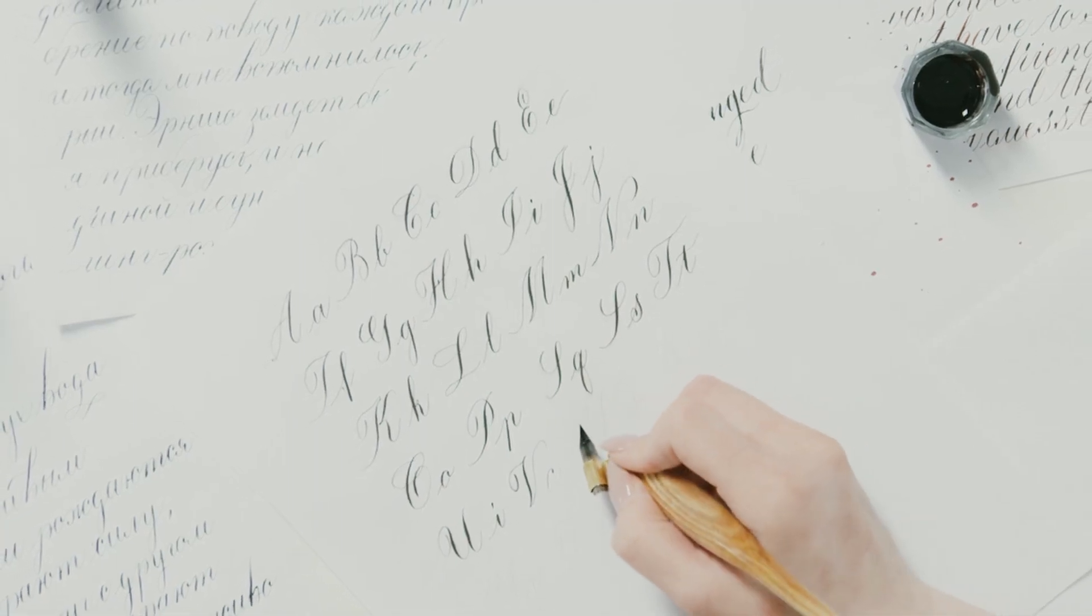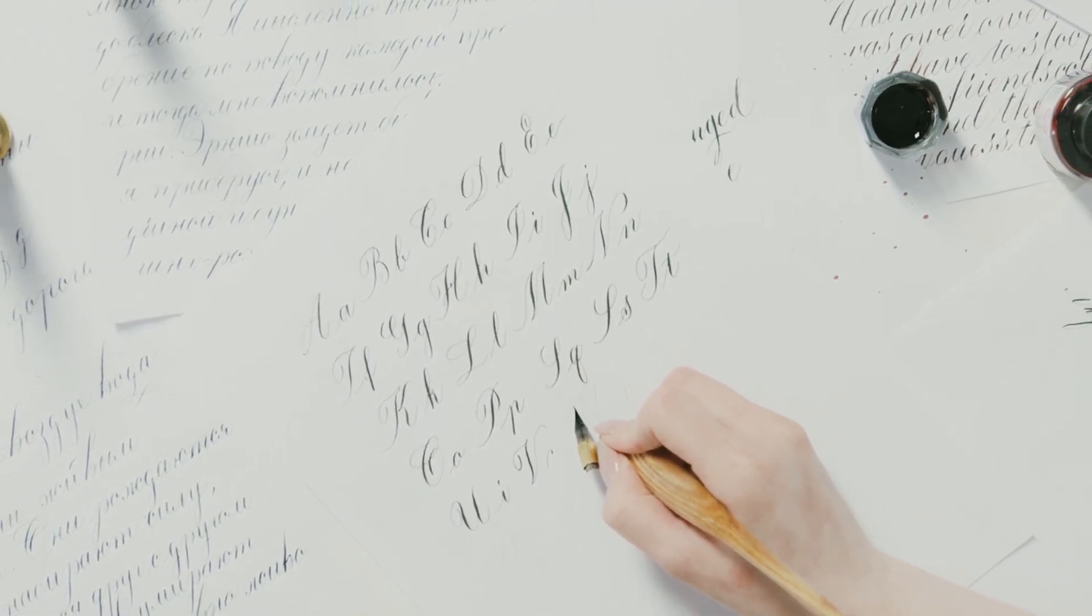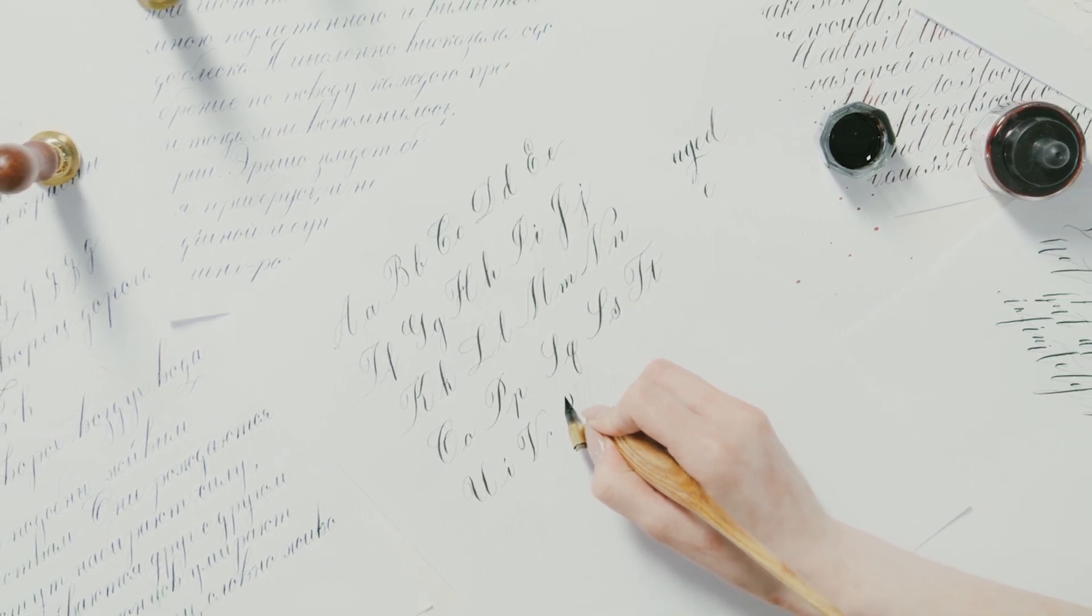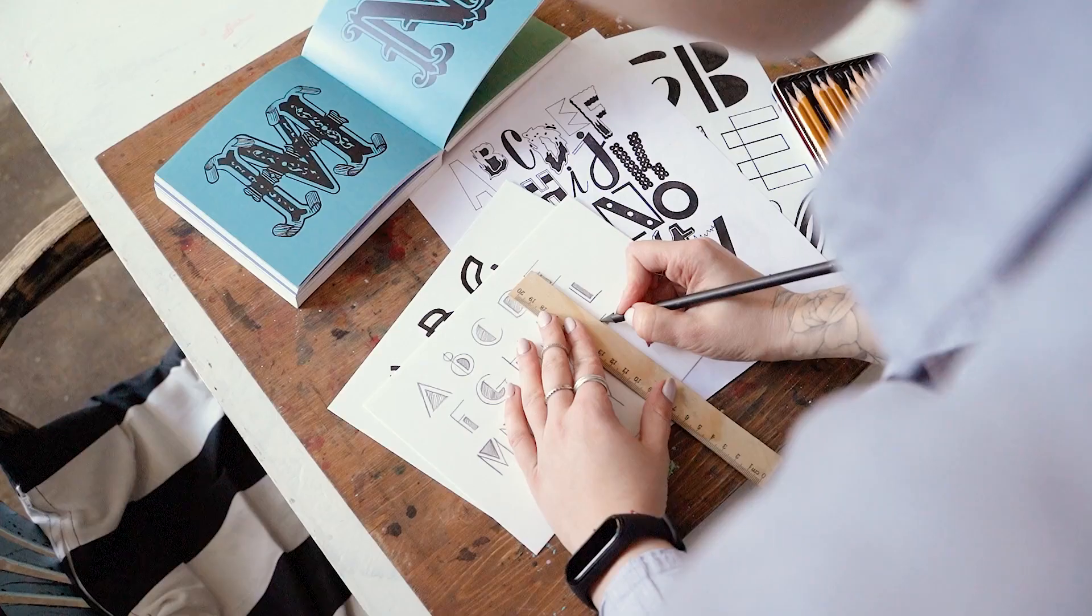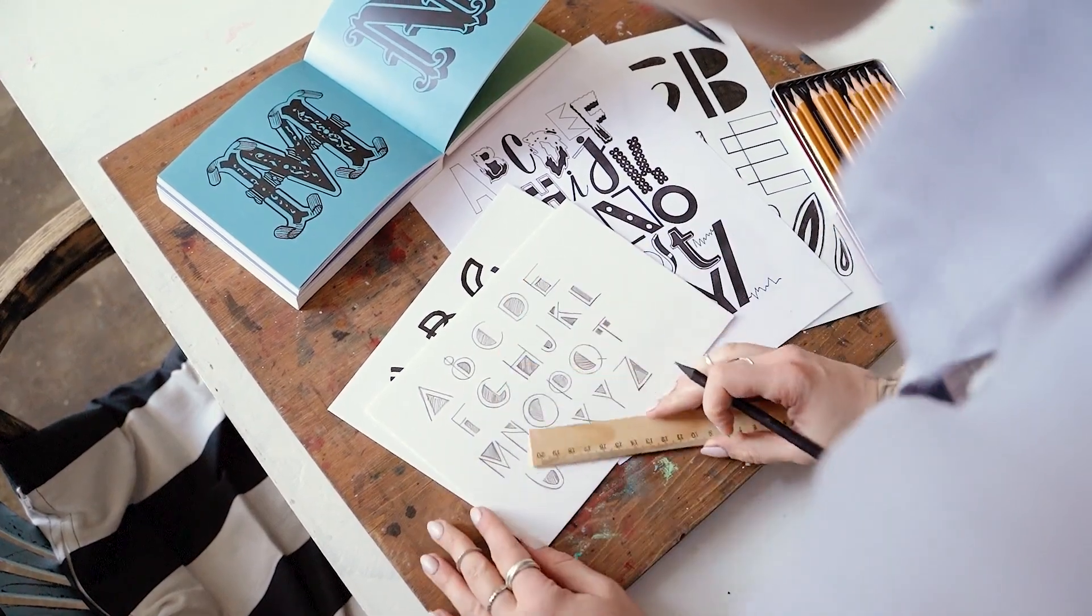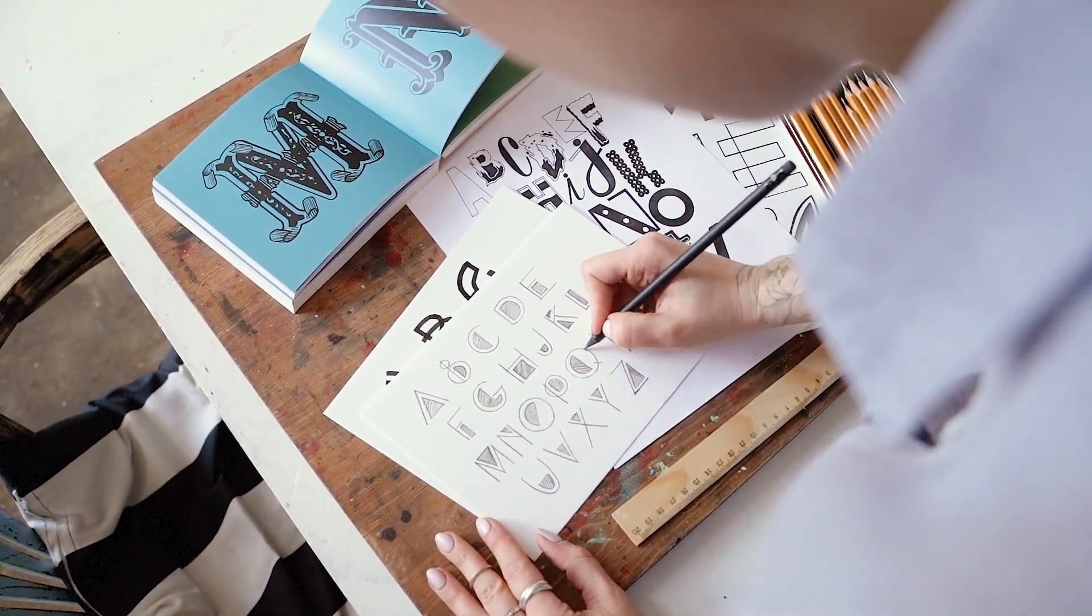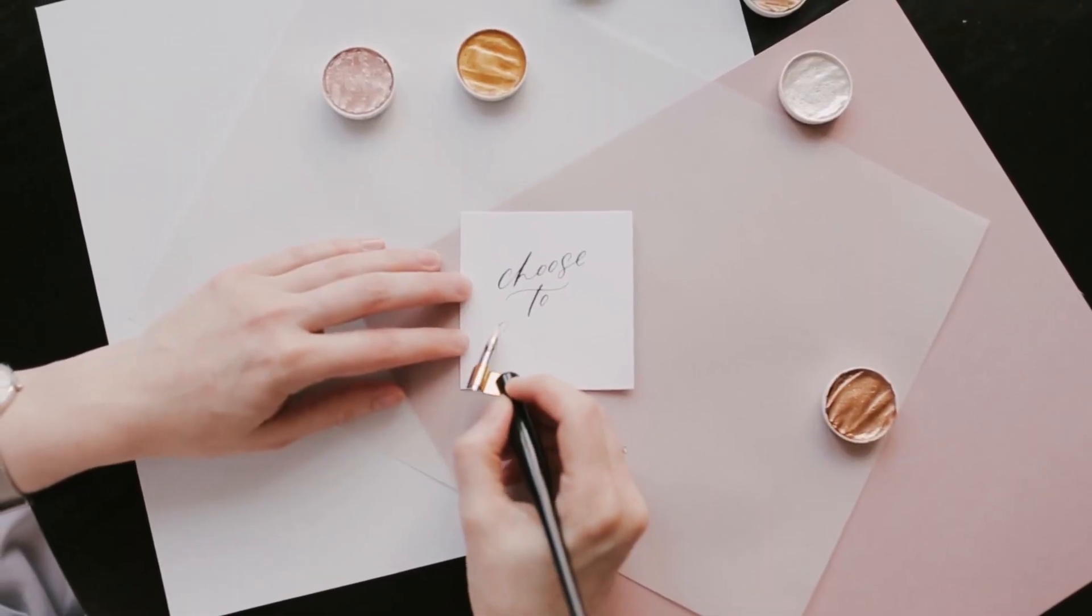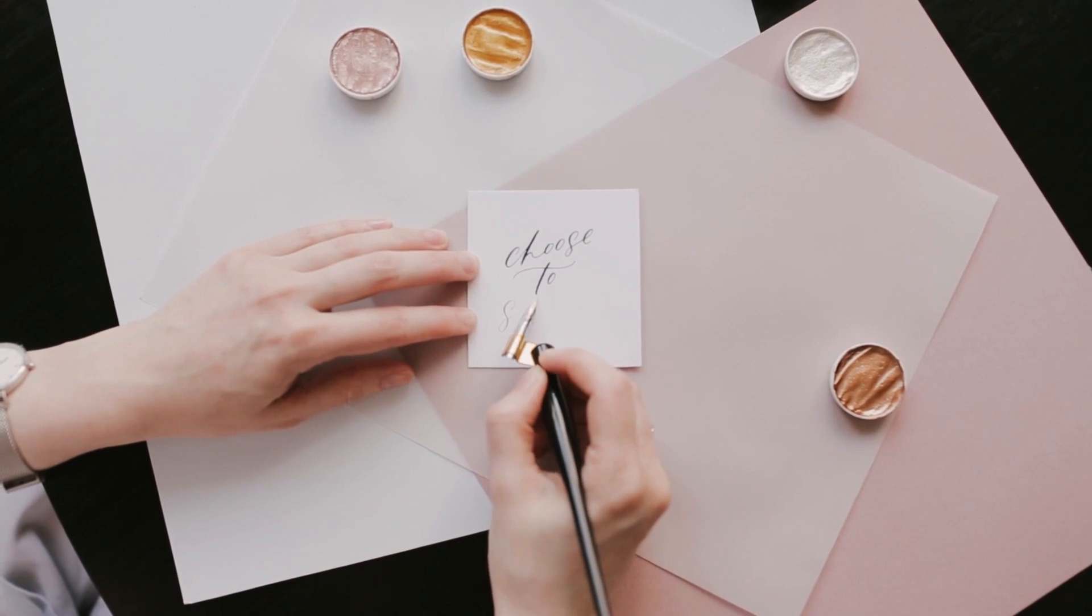The handwritten font is a relatively advanced text effect. Generally, we can only use handwritten font packages or write it out ourselves to achieve it. Today we will show you how to quickly create your own handwritten font effect to make your video look more friendly and customizable. And the method is very simple and efficient.